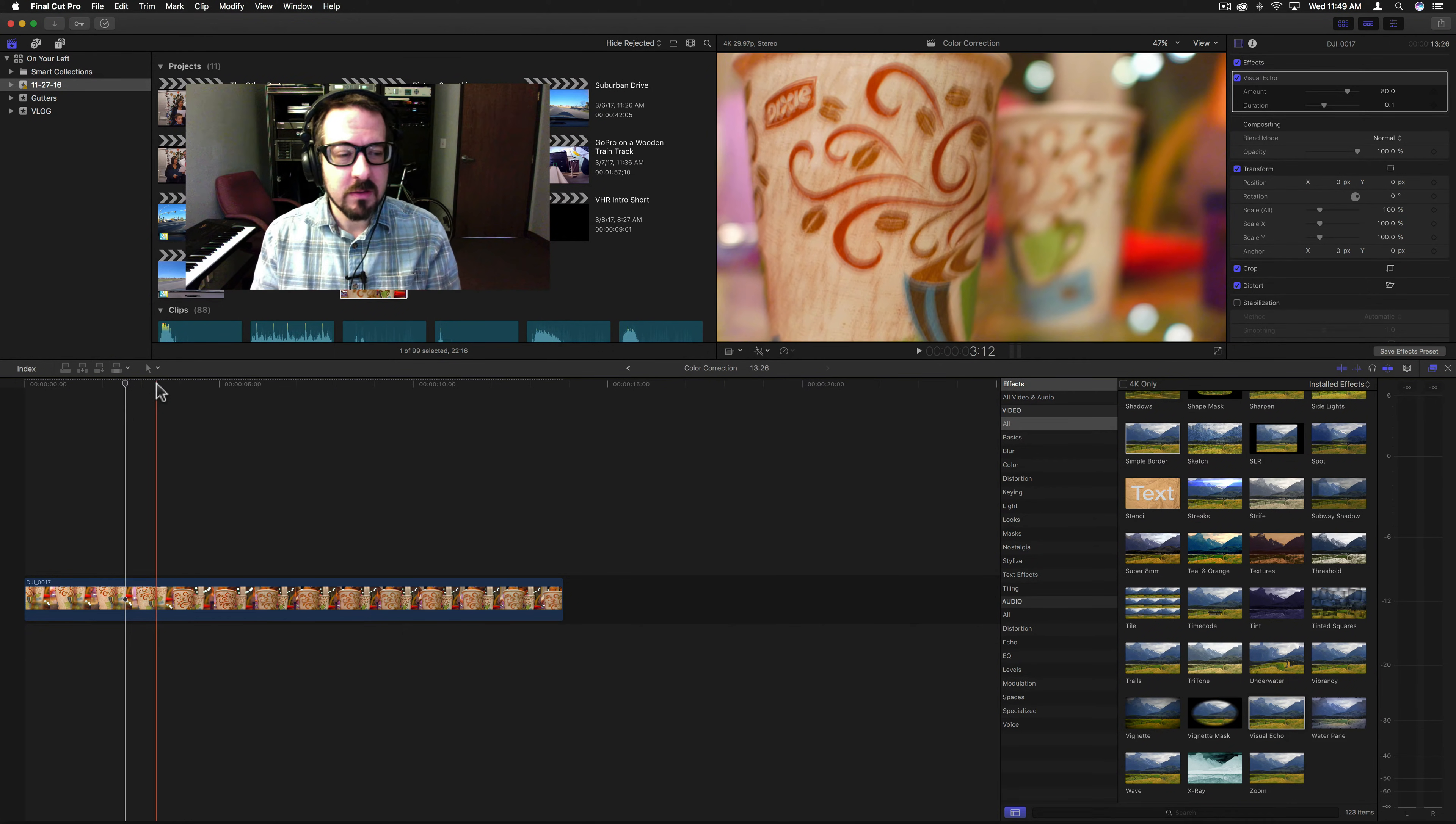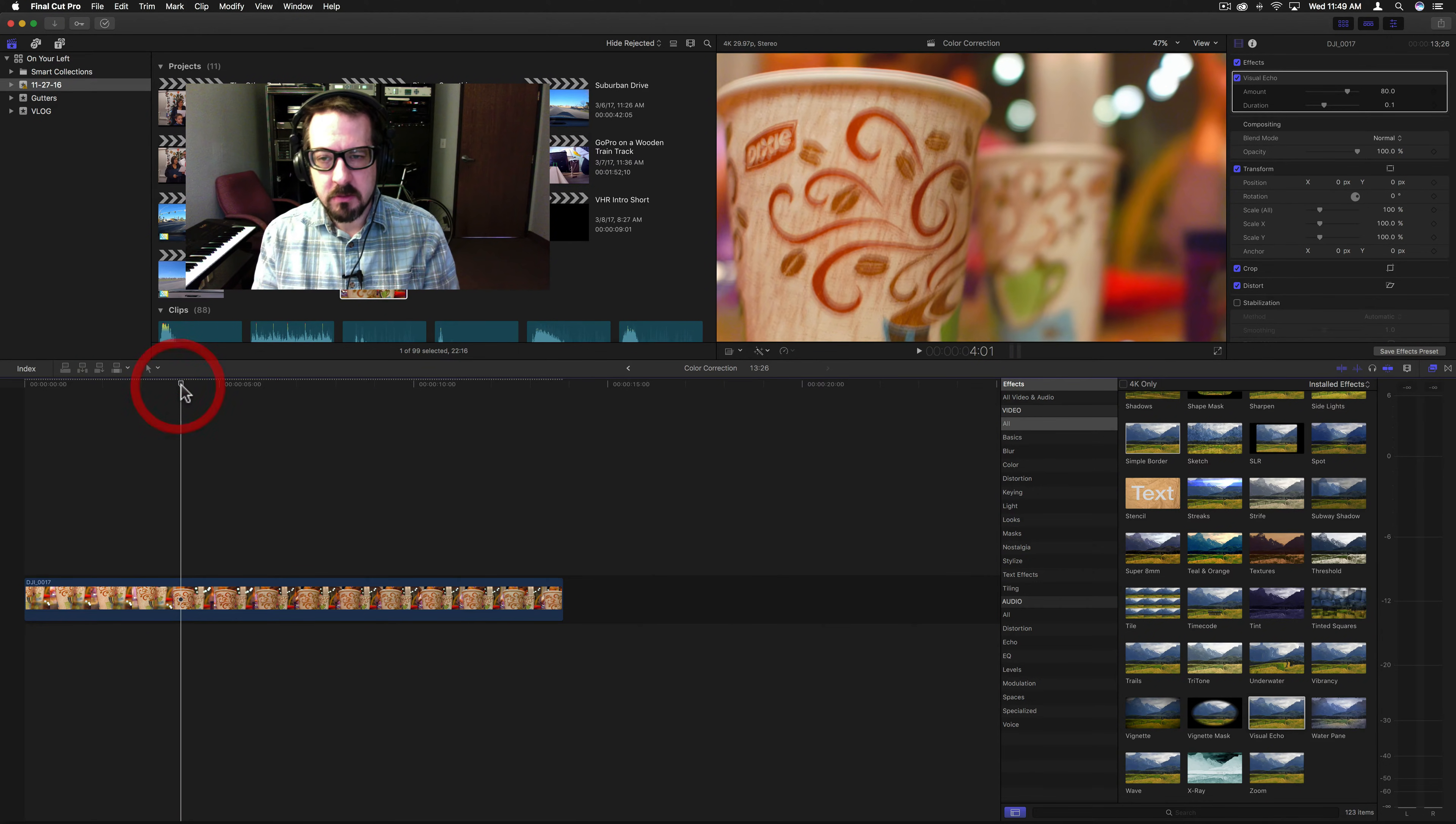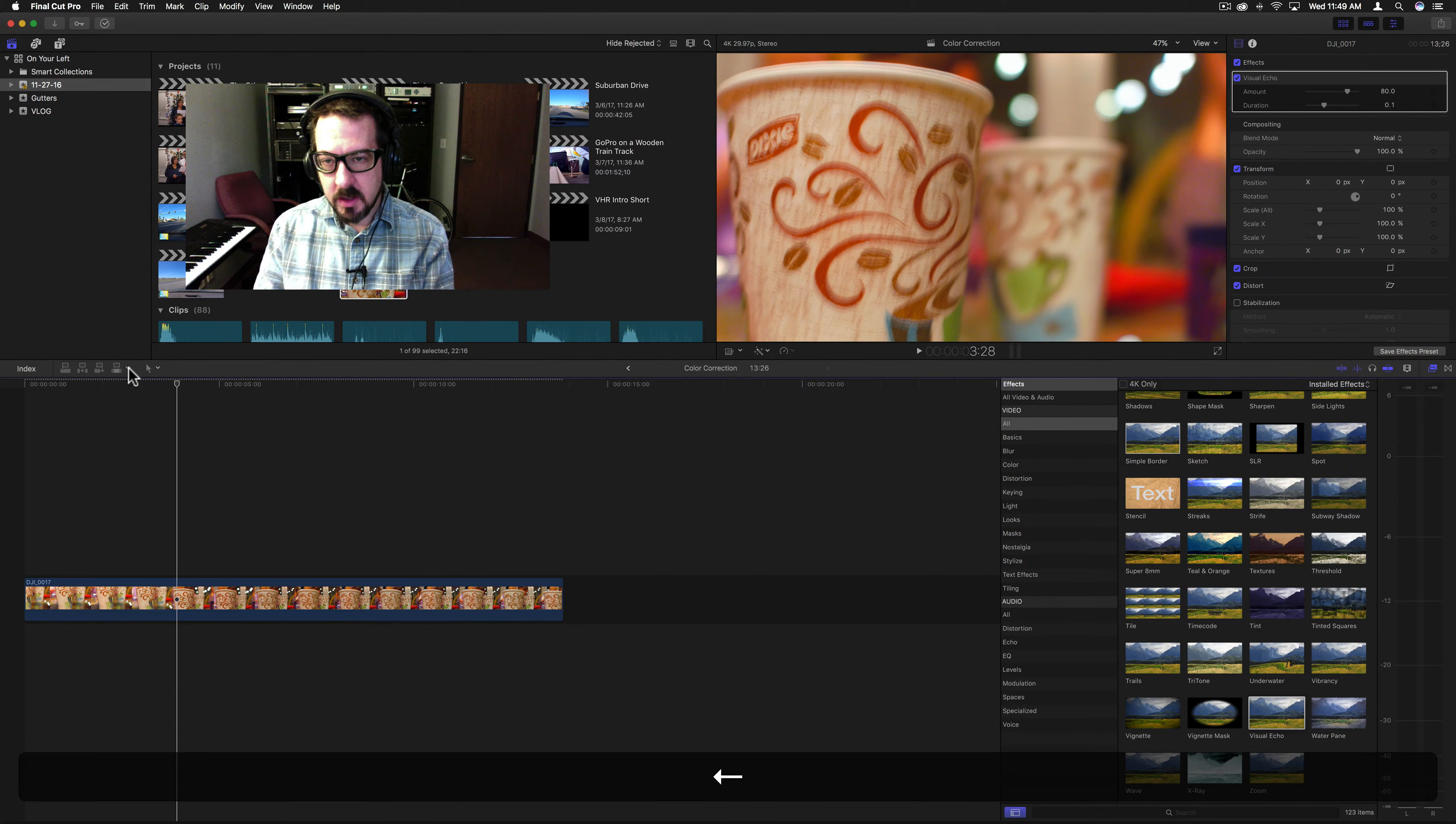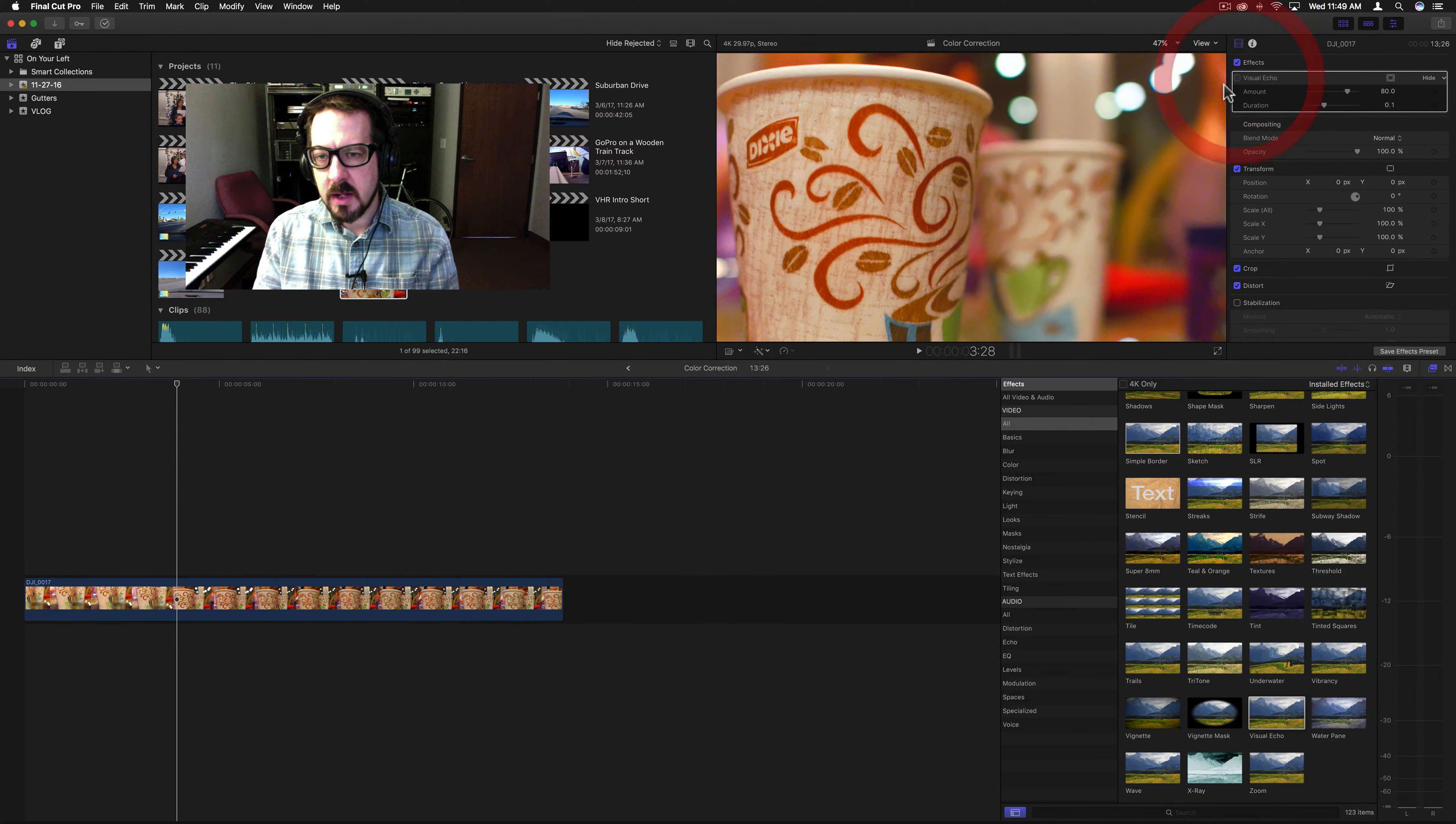It works mostly on things like high motion. I'm going to show you this still frame right here, and you can see the three little lines right here, and if I turn Visual Echo off, it's very sharp.